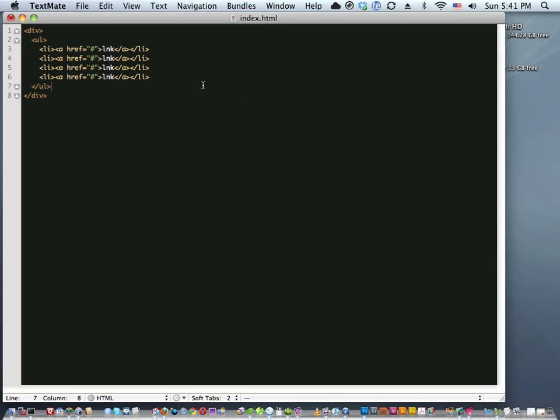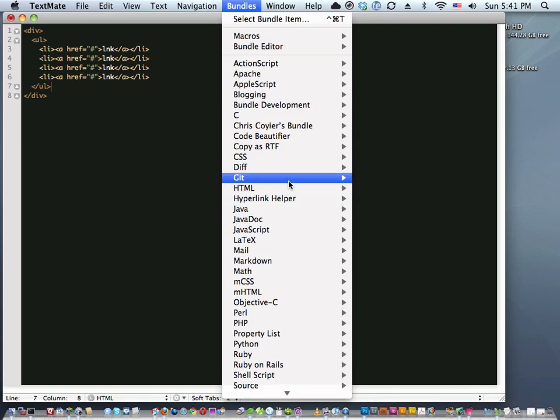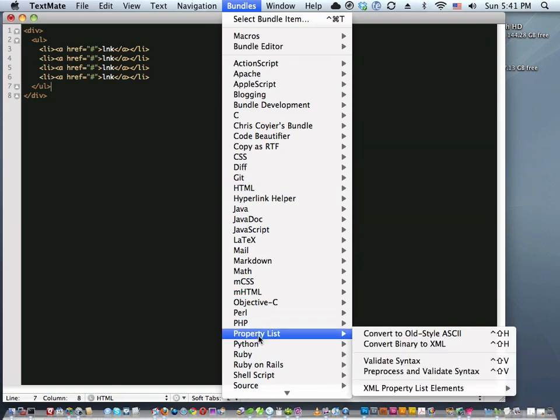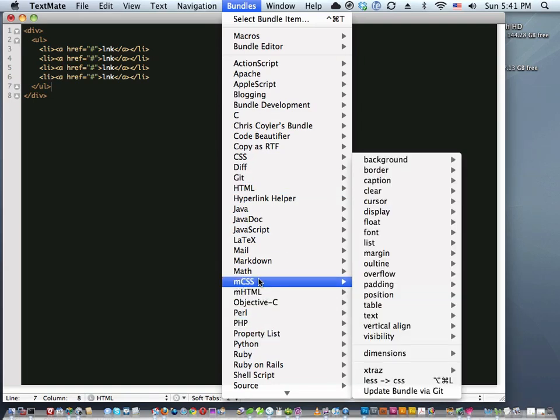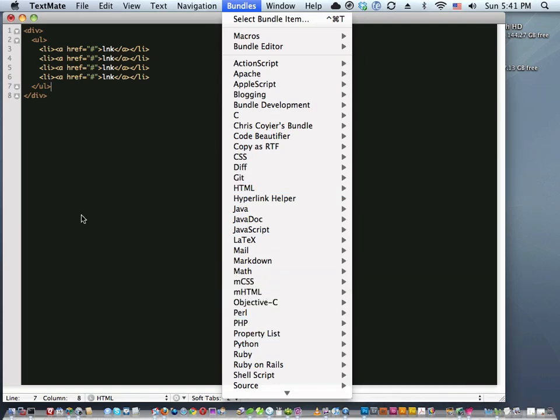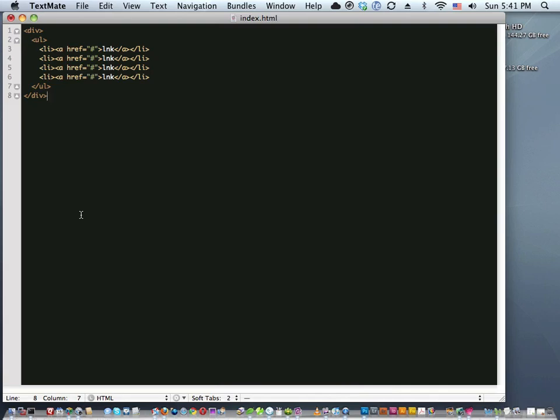That's vertical text selection. TextMate also has all these bundles — look through this, there's a ton of stuff. It comes with a bunch of bundles for helping you out with different languages, and the cool thing is it's extensible so people can write their own bundles. There are a bunch of cool ones I thought I would introduce you to.